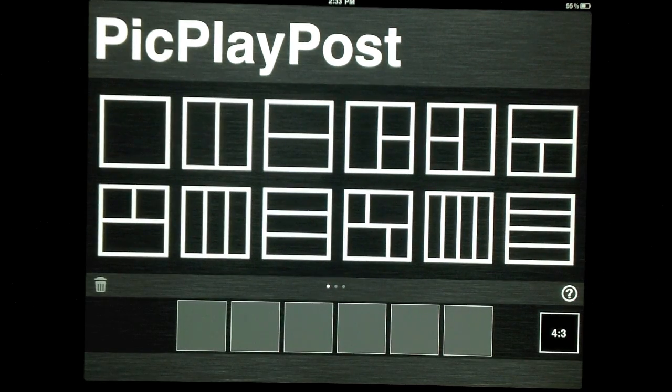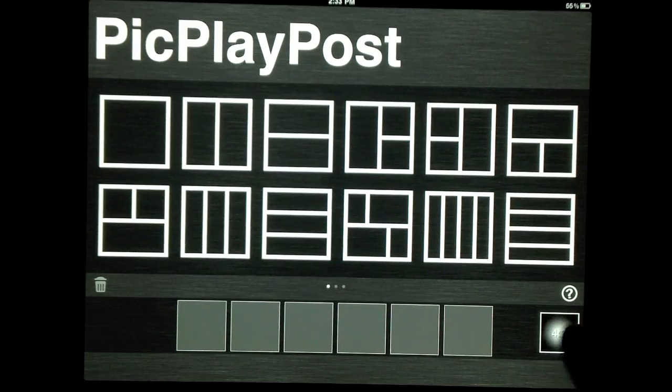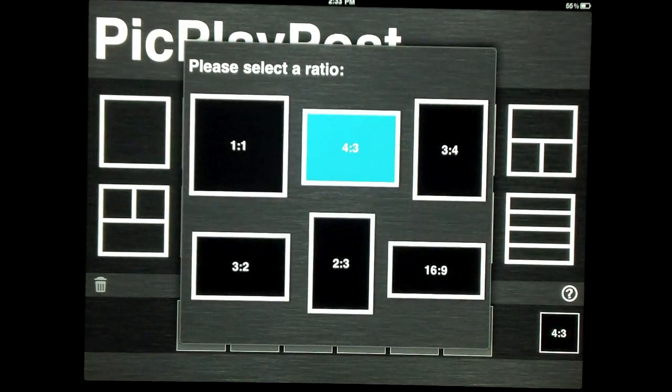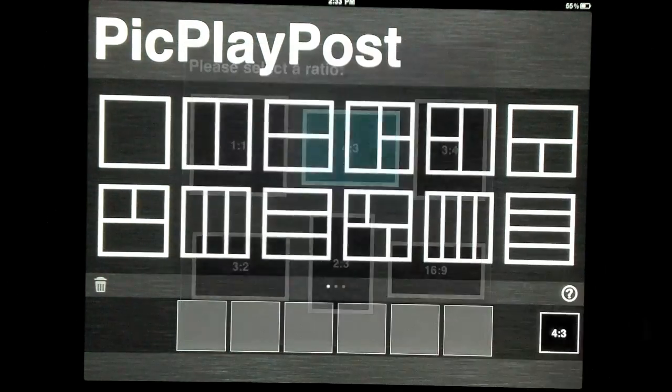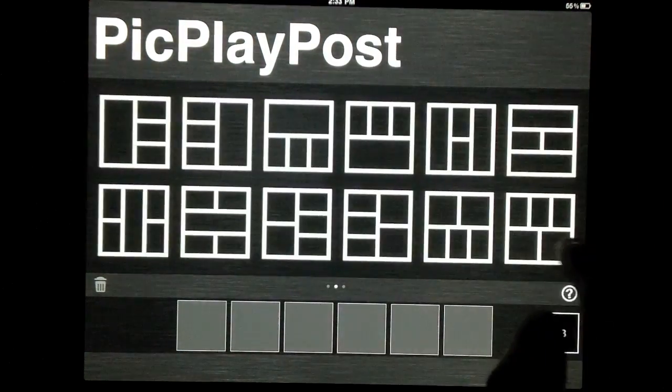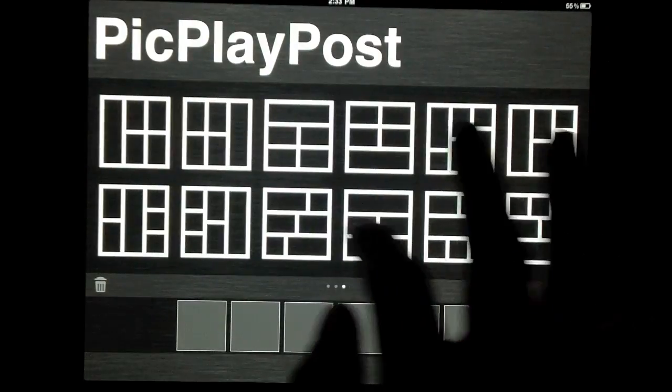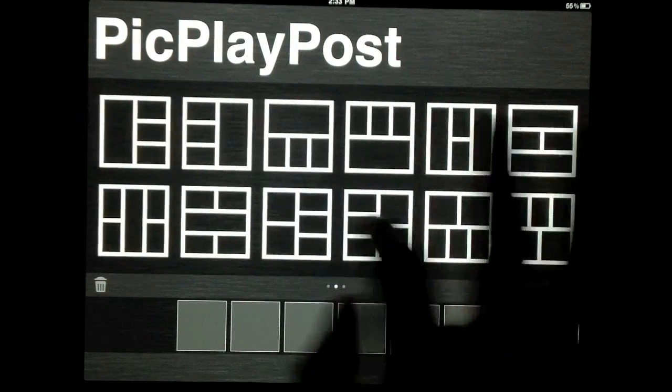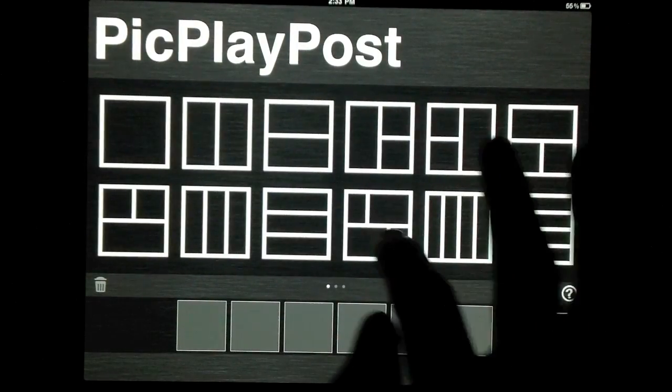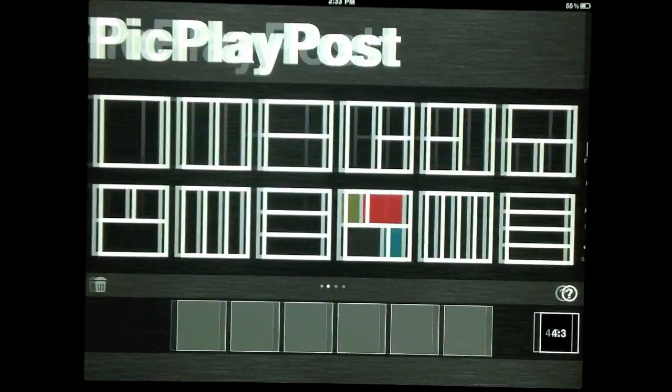You start by selecting the ratio and then one of the 36 layouts that better showcase your work.